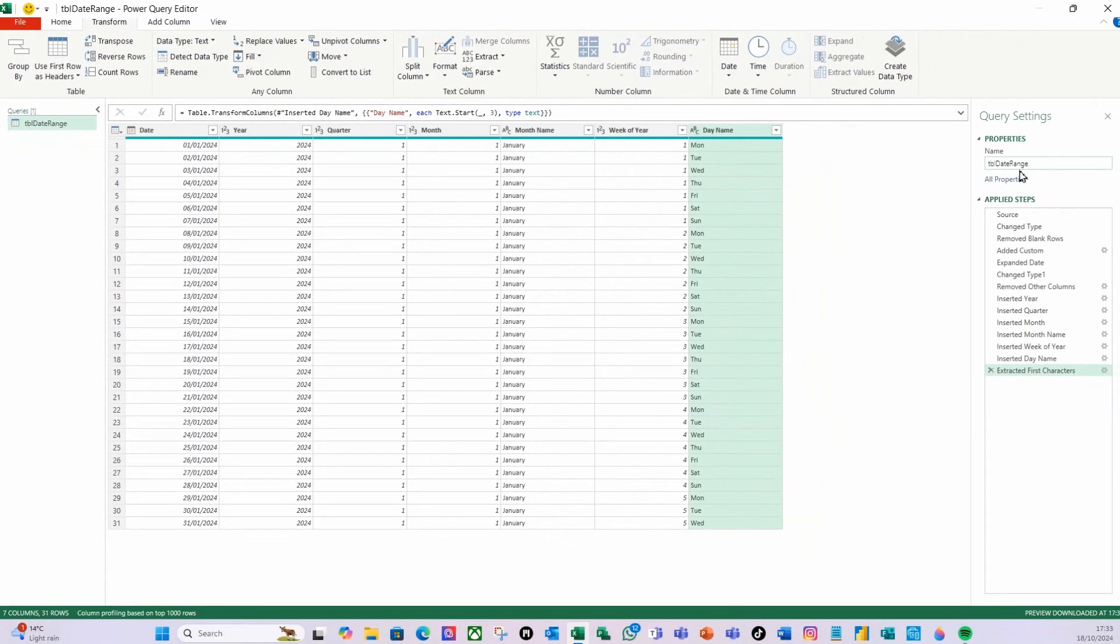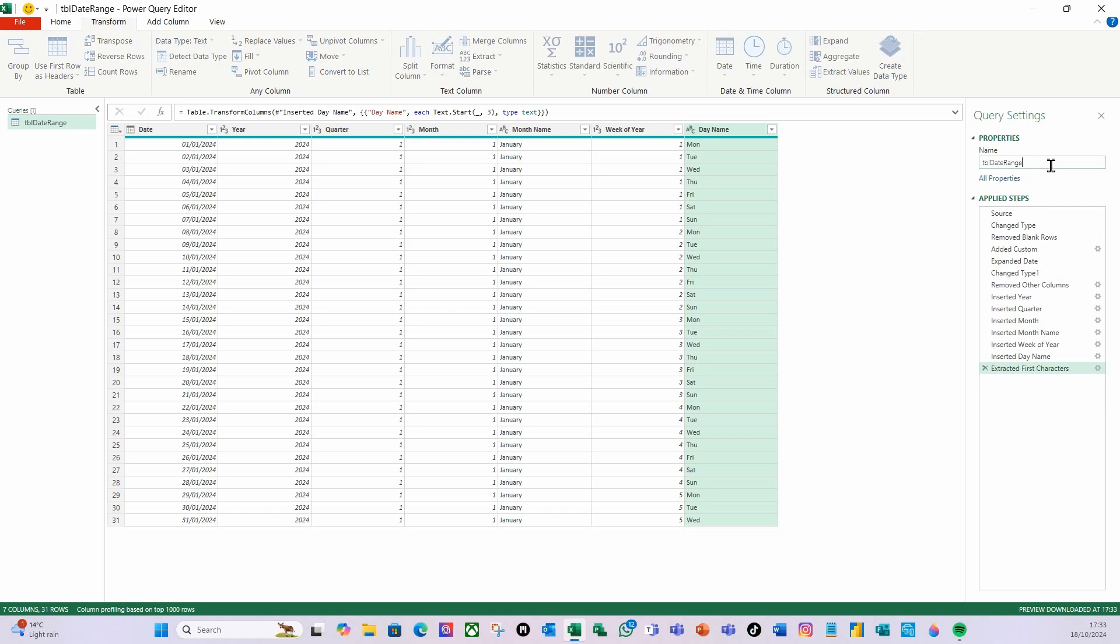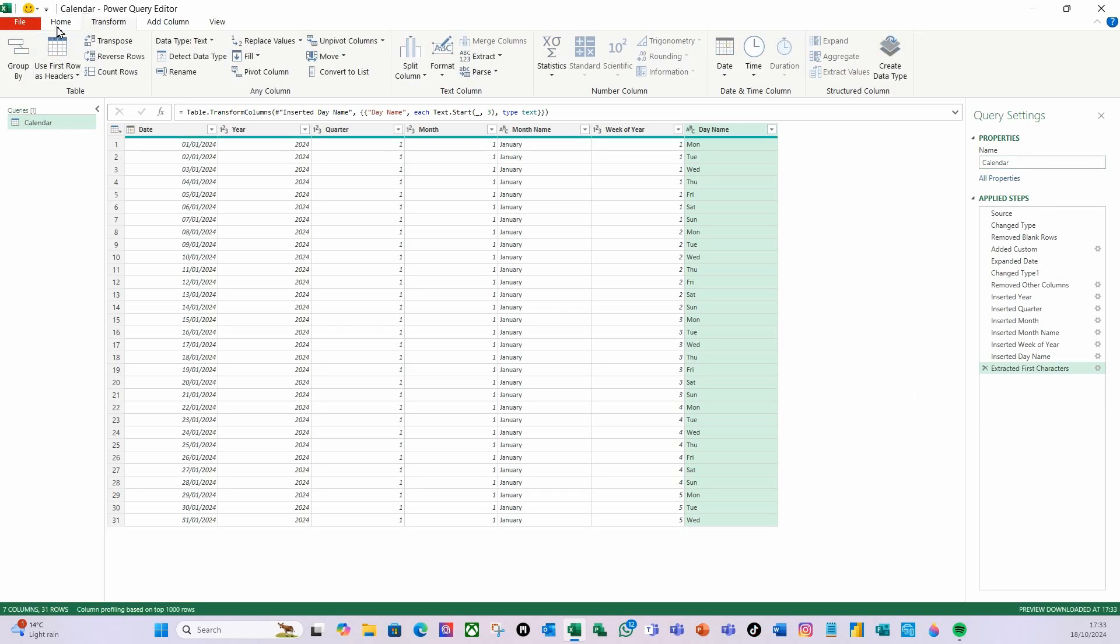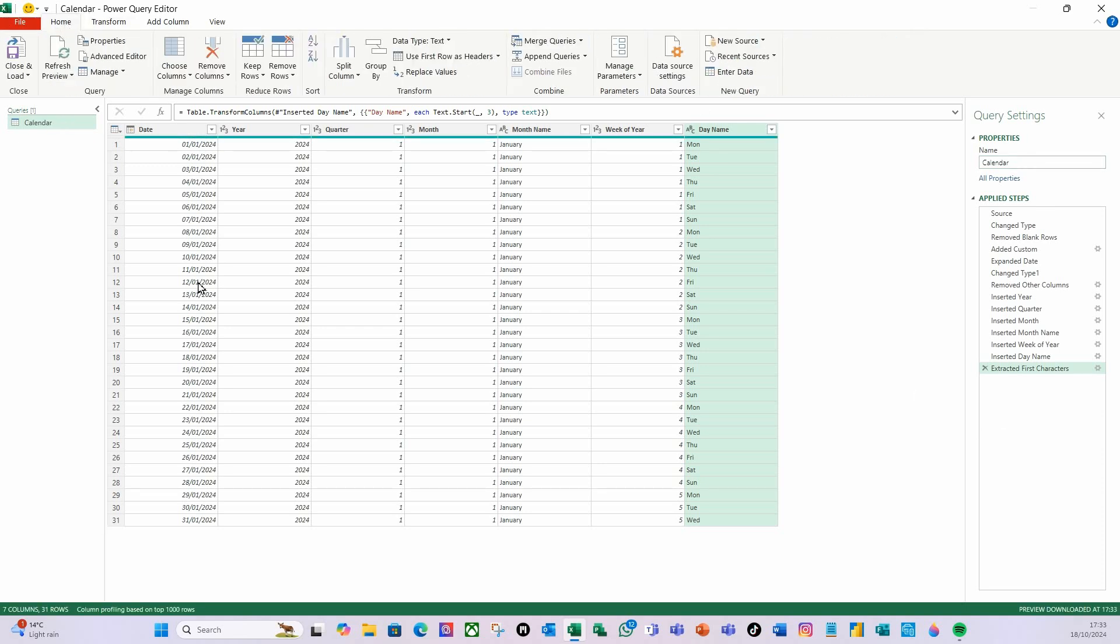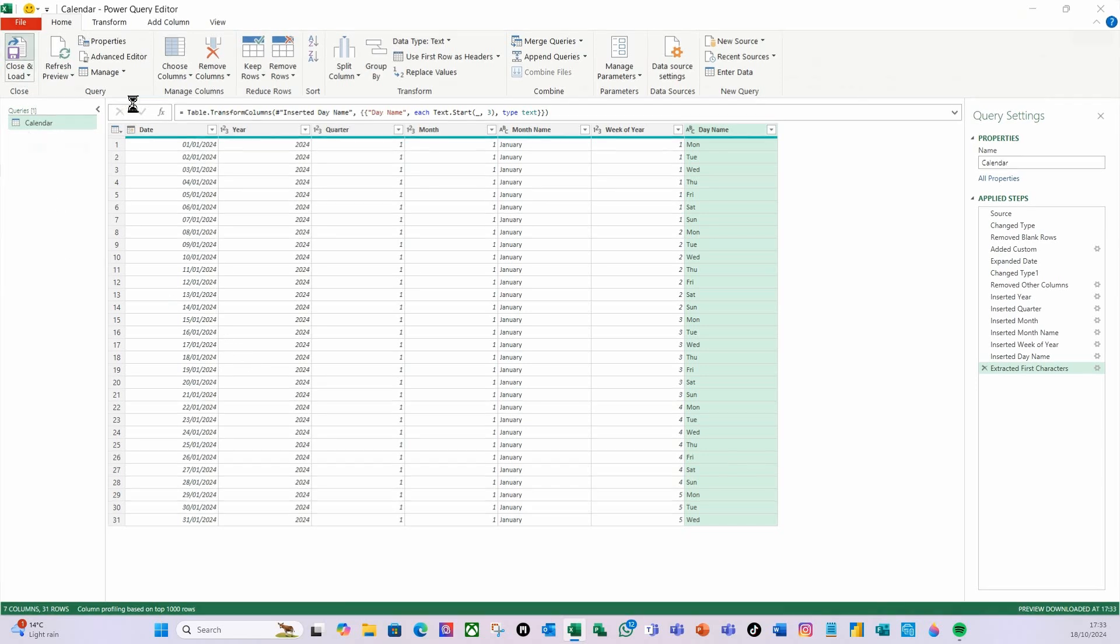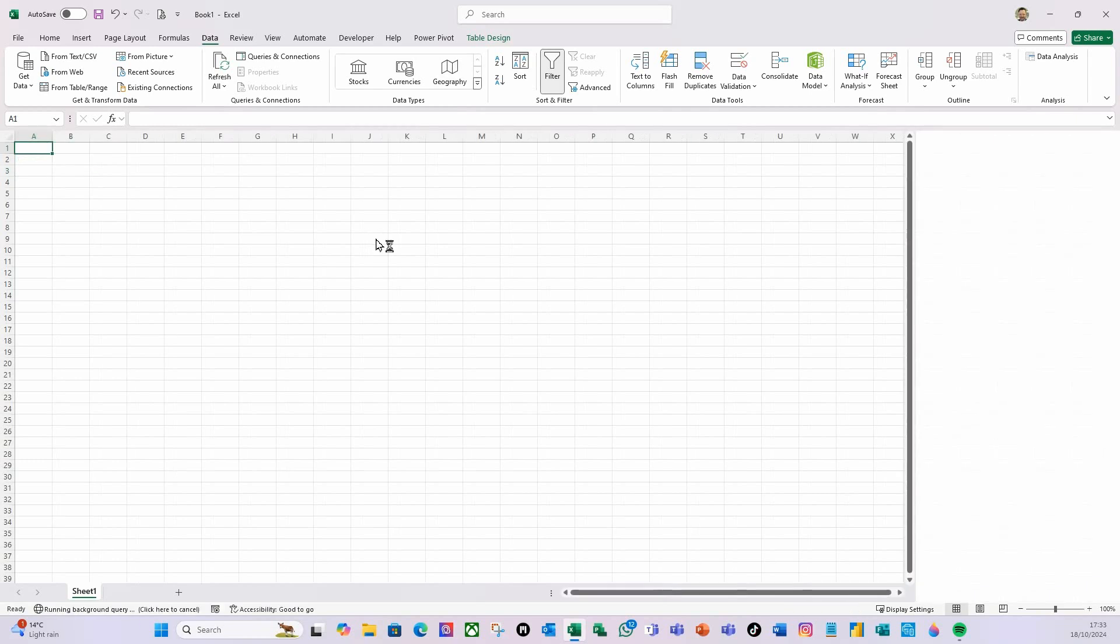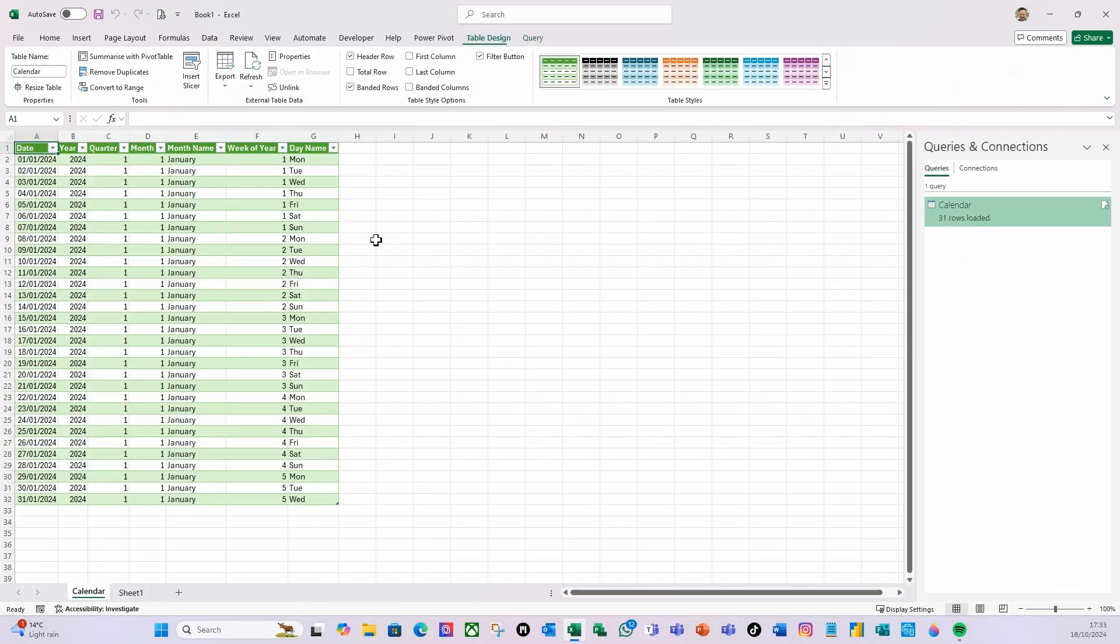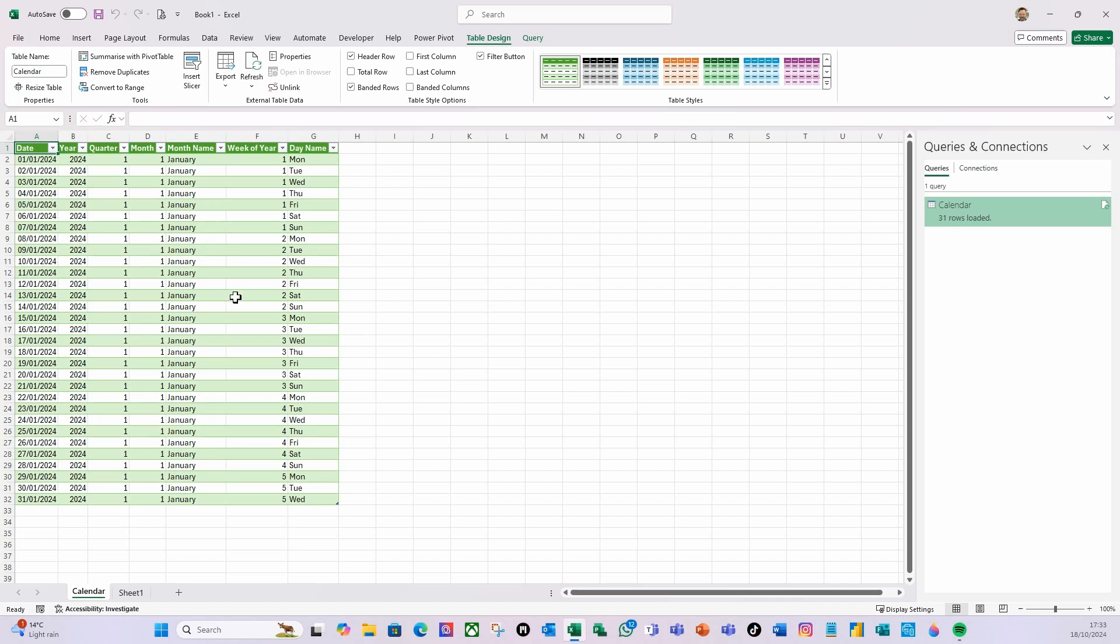And what I'm going to do is I'm going to call this my calendar and hit return. Then on home, I'm going to do close and load. And there you go, so I've now got my calendar there with my dates, etc.